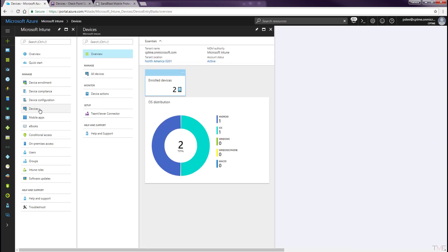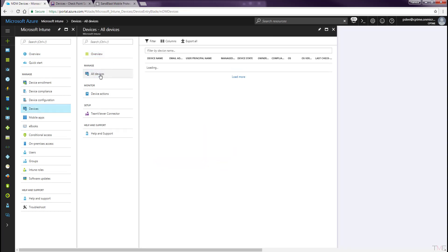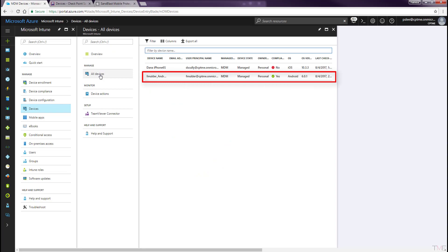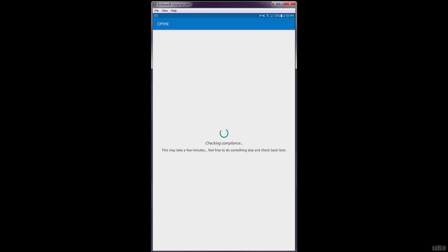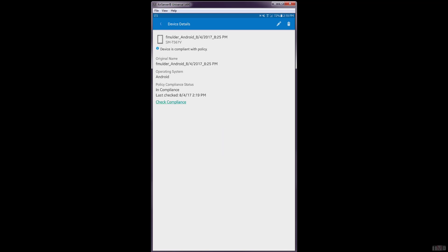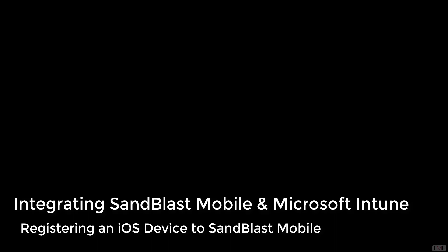Navigate to Devices > All Devices and Fox's device now shows as being compliant. Return to the Android device and force the compliance check by tapping Check Compliance. Fox's device is now compliant. In this next step, we will register an iOS device to Sandblast Mobile.